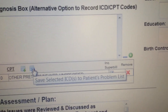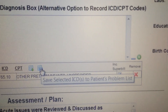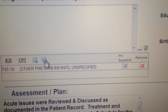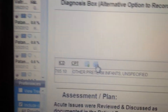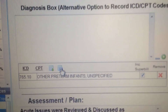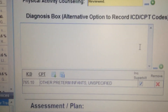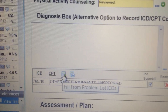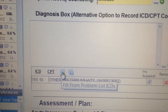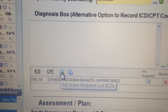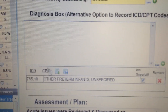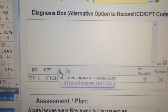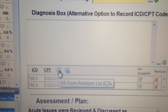You also see these little boxes here. This one says 'save selected ICD-9s to patient's problem list.' That means it takes this code and puts it in the problem list. Or you can pull down codes from the problem list into this box here.